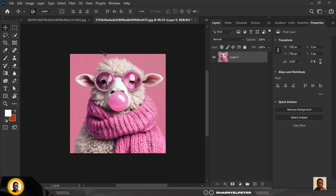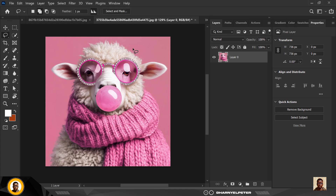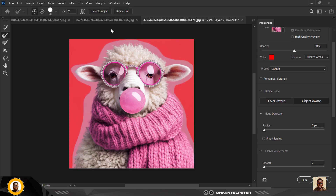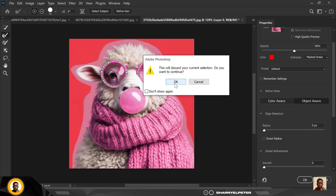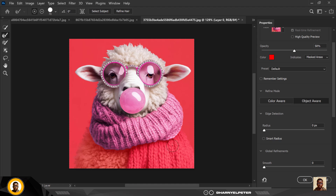For this last image we have this cute sheep with a bubble gum or balloon. I'm going to make the same rough selection around it — rough, but close to being perfect. Let's click on Select and Mask, wait for it, then click Select Subject and see what happens. We have a problem — it has omitted some areas, so we need to add them back.